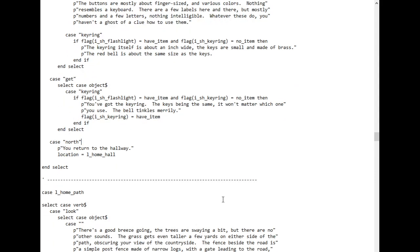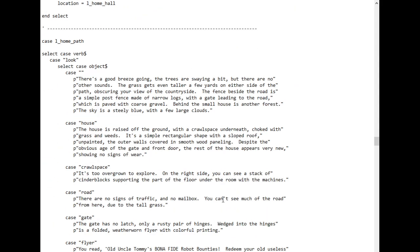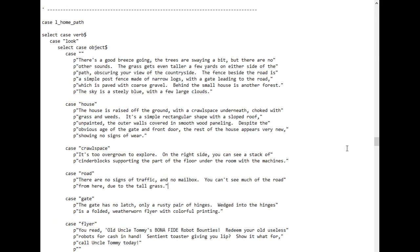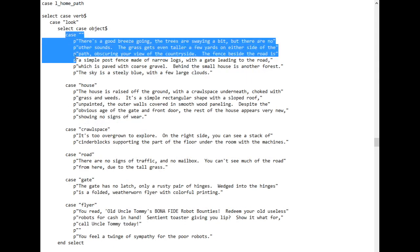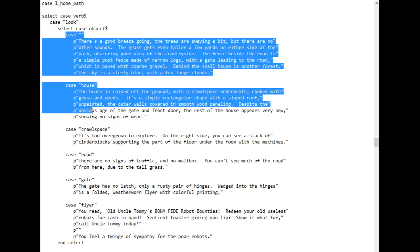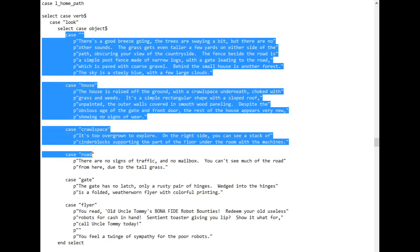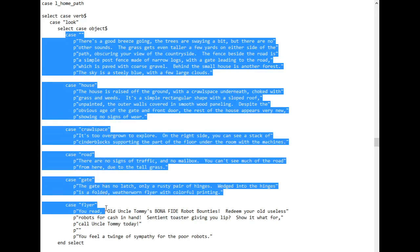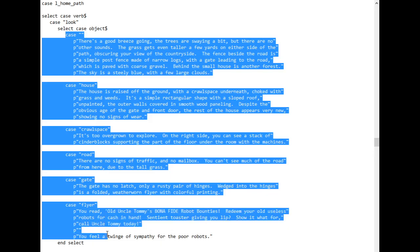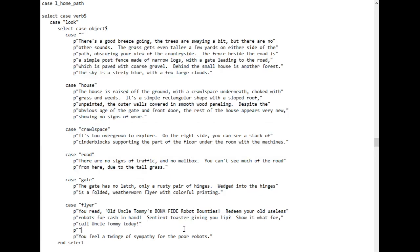So going out to the path, you can see how easy it is to add more flavor text. Out here, the player can look at the general environment, the house, the crawl space under the house, the road, the gate next to the road, and a flyer stuck in the gate. And if I want, it would take seconds to add the ability to look at the nearby forest, the grass, the house roof, even the clouds. And the more you give the player to look at, the more filled in the world will feel.